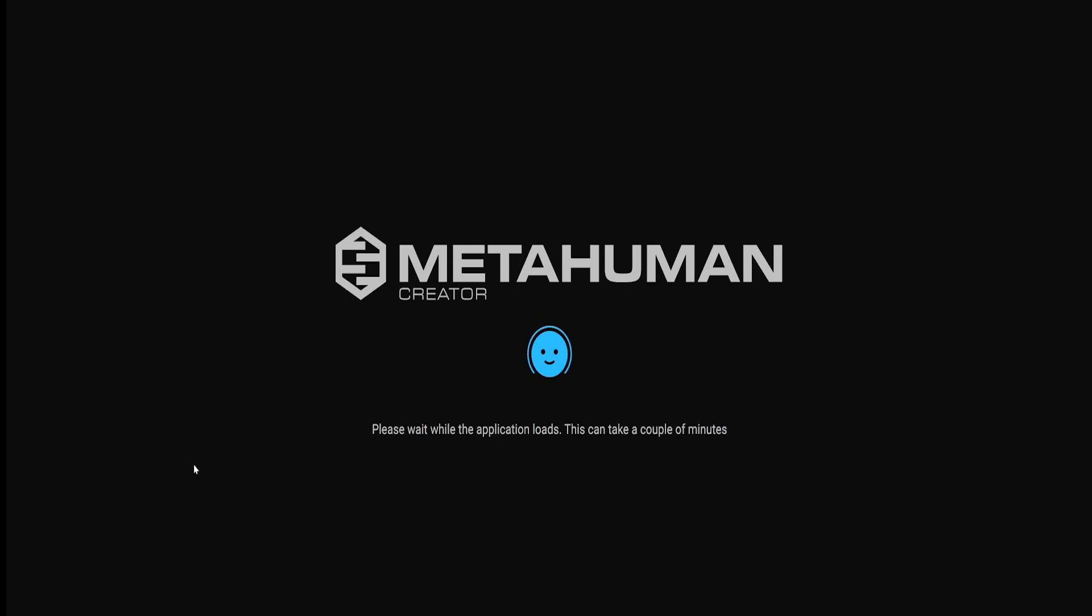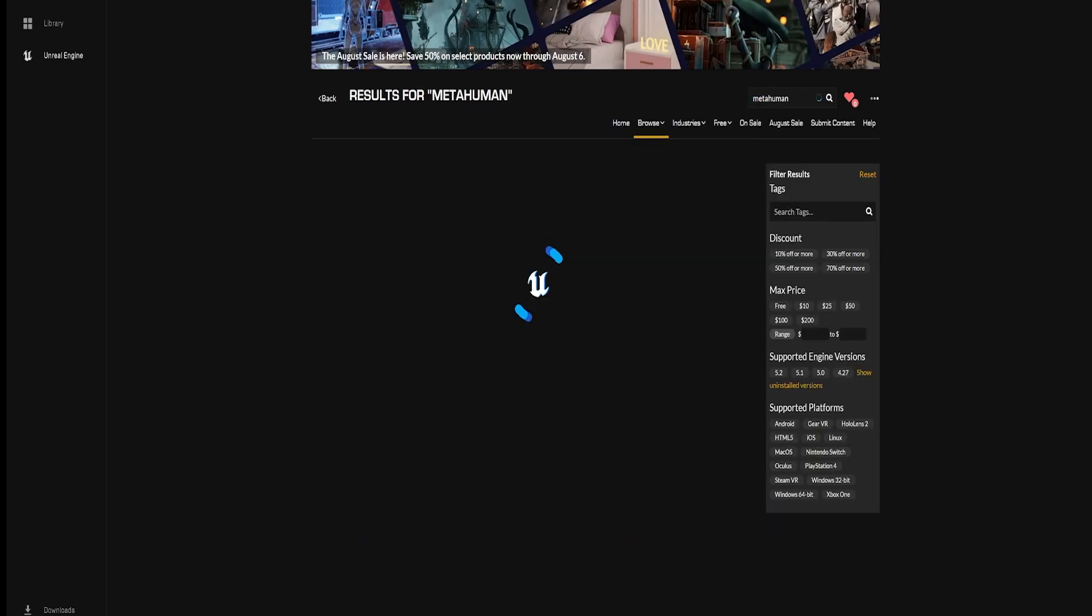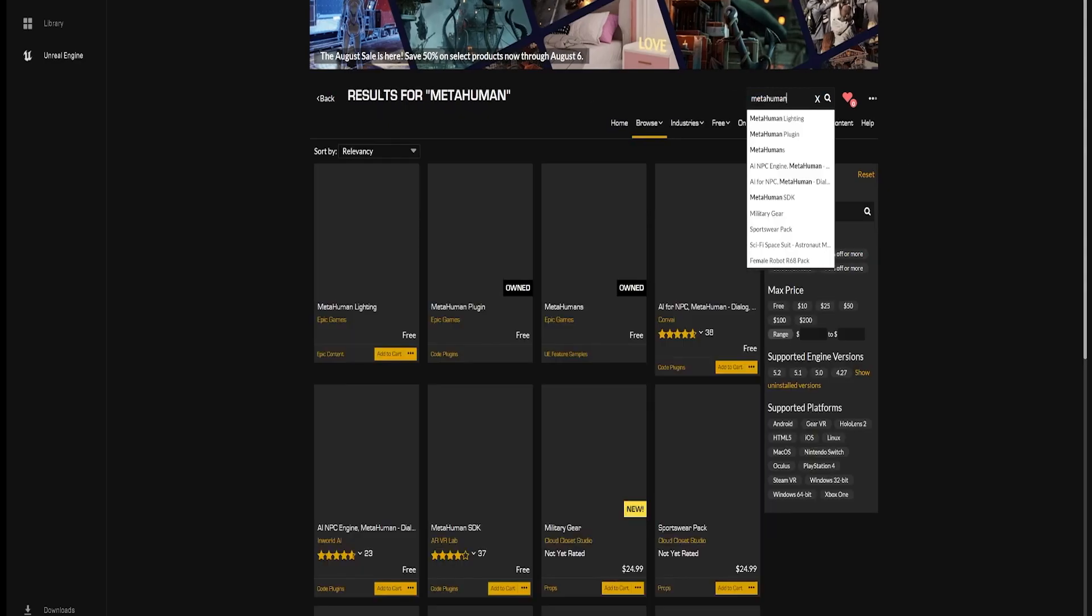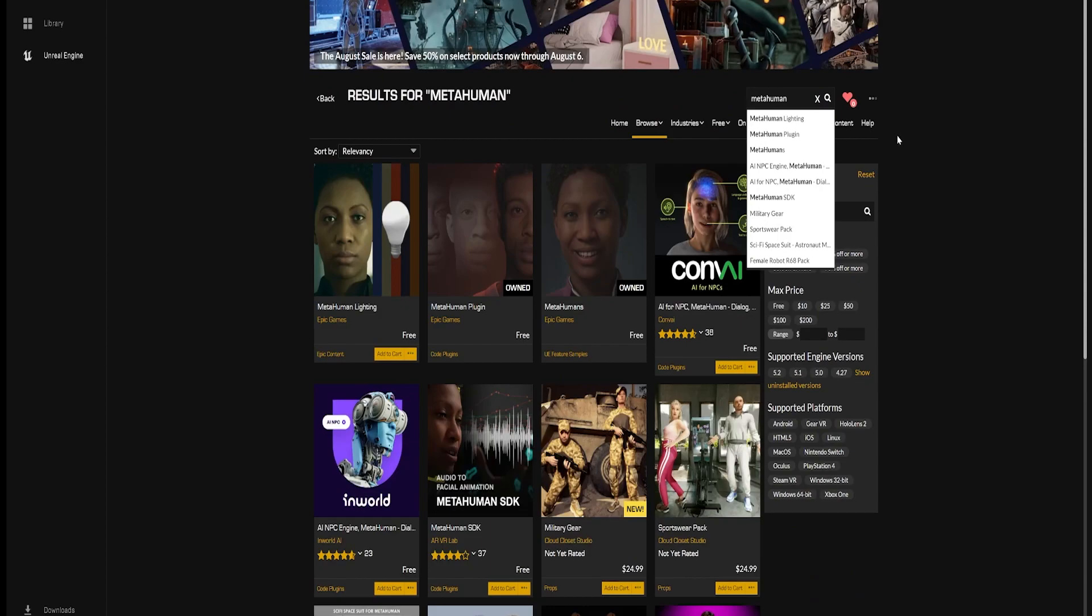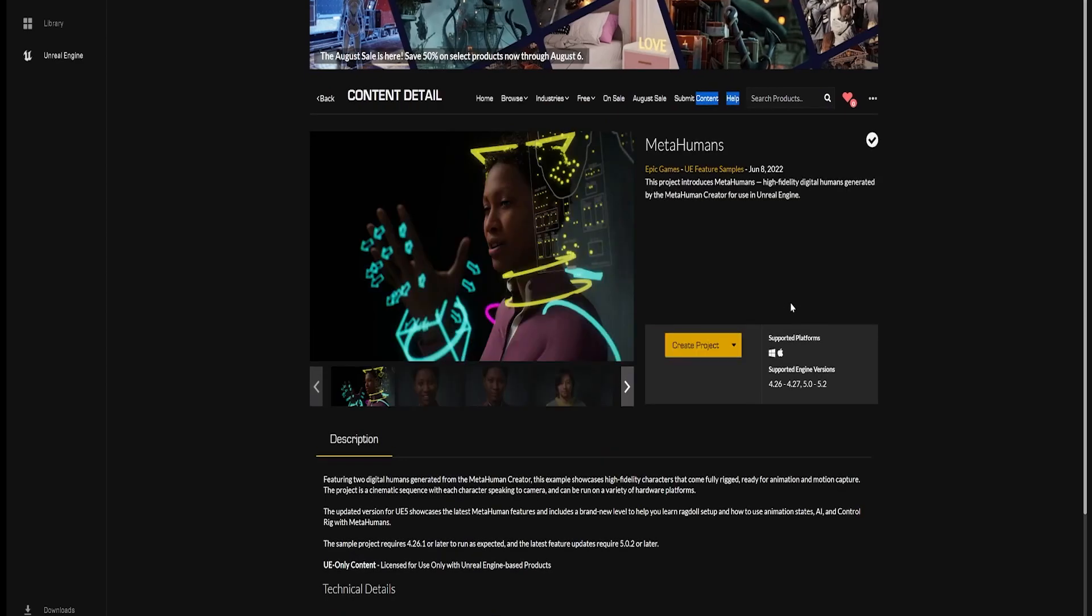Let's jump back over to our web page. And let's see here. It says, please wait. It'll take a little bit longer. And while we're waiting, we can jump over to the search bar and type in MetaHuman.